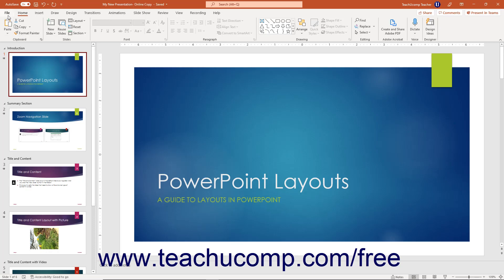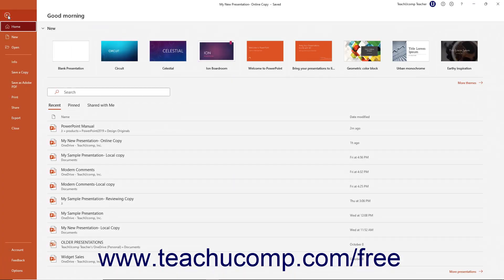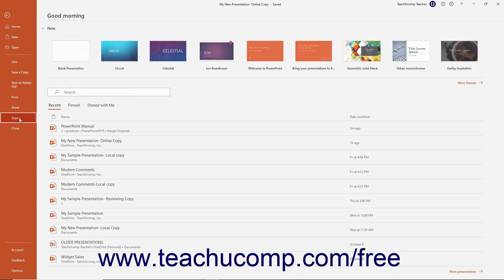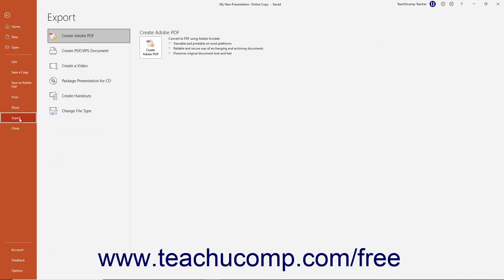Then click the File tab in the ribbon to open the backstage view of the file. Then click the Export command at the left side of the backstage view to show the export pane to its right.